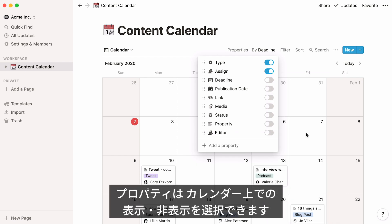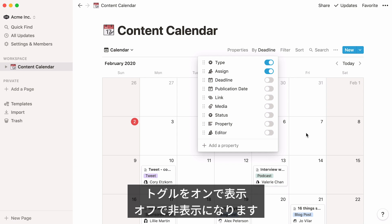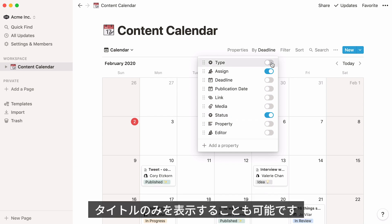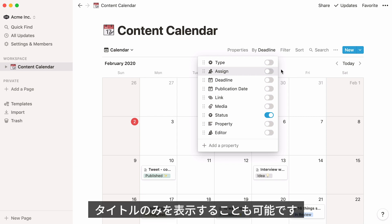A nice thing about properties is that you can decide whether to show them or not on your calendar. To do this, toggle on the properties you want to show and toggle off the properties you want to hide. Should you only want to display your page title? Just toggle everything off.